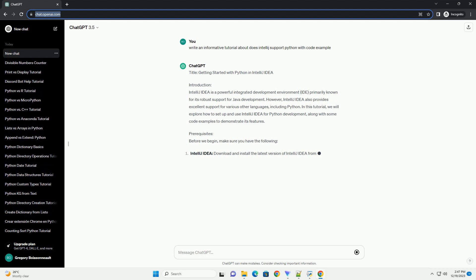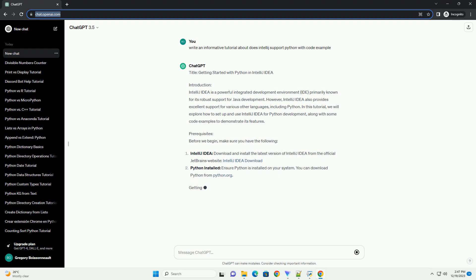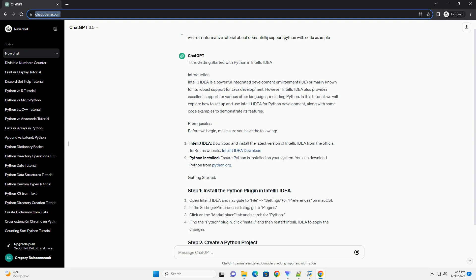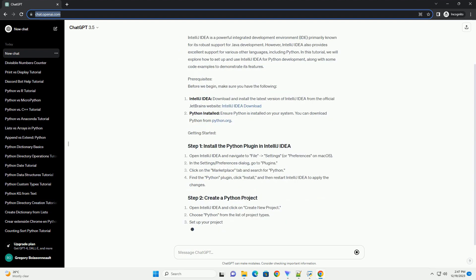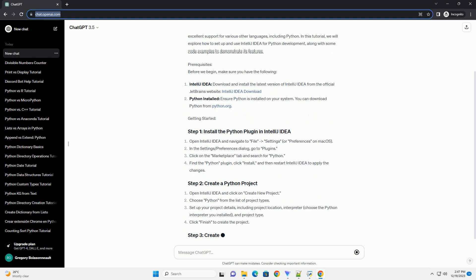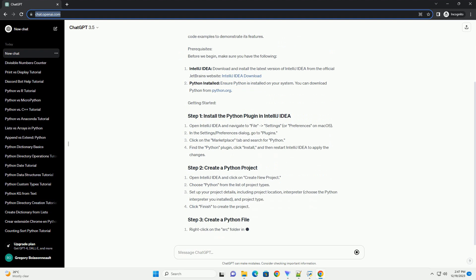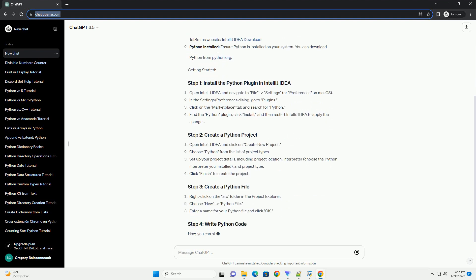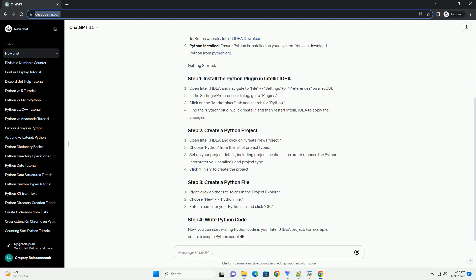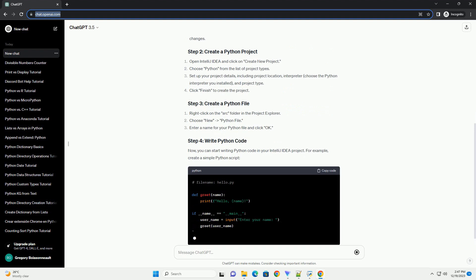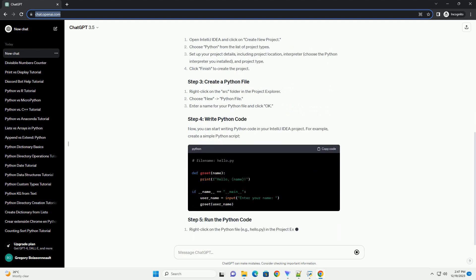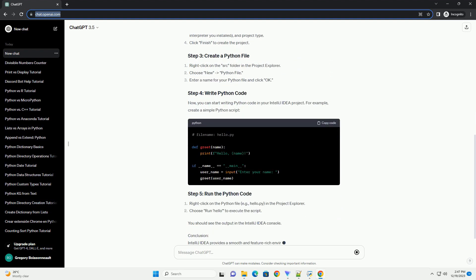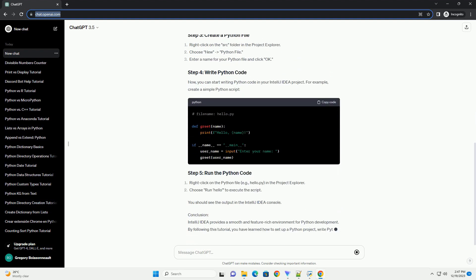Getting Started with Python in IntelliJ IDEA. Introduction: IntelliJ IDEA is a powerful integrated development environment, IDE, primarily known for its robust support for Java development. However, IntelliJ IDEA also provides excellent support for various other languages, including Python.